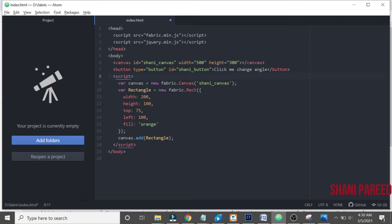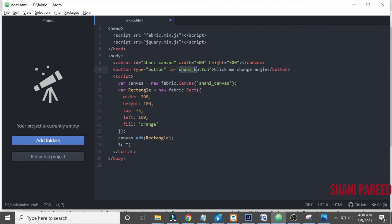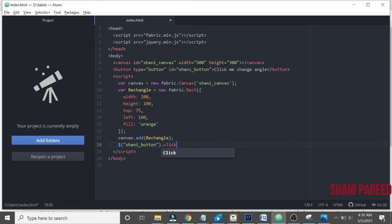So we have created a button. Now let us grab that element, the id of the button. On click of this button, click function.